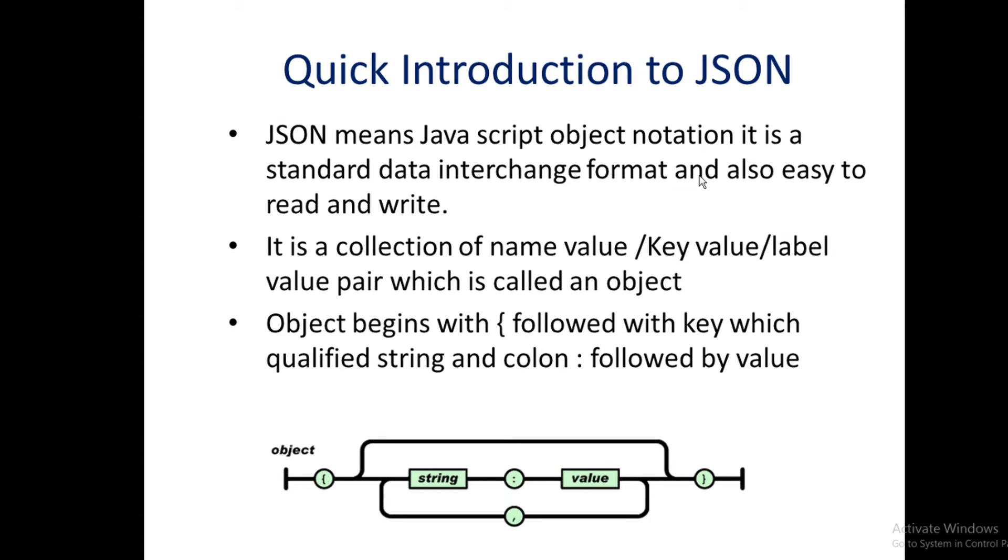A quick introduction to JSON. JSON means JavaScript Object Notation. It is a standard data interchange format that's easy to read and write. It is program language independent. JSON is actually a collection of key value pairs, also called name value or label value pairs, which is termed as an object.